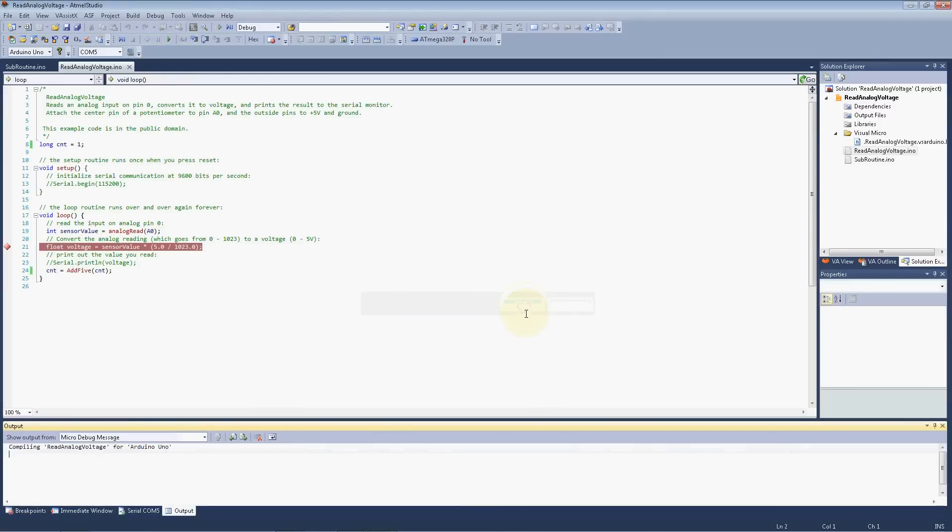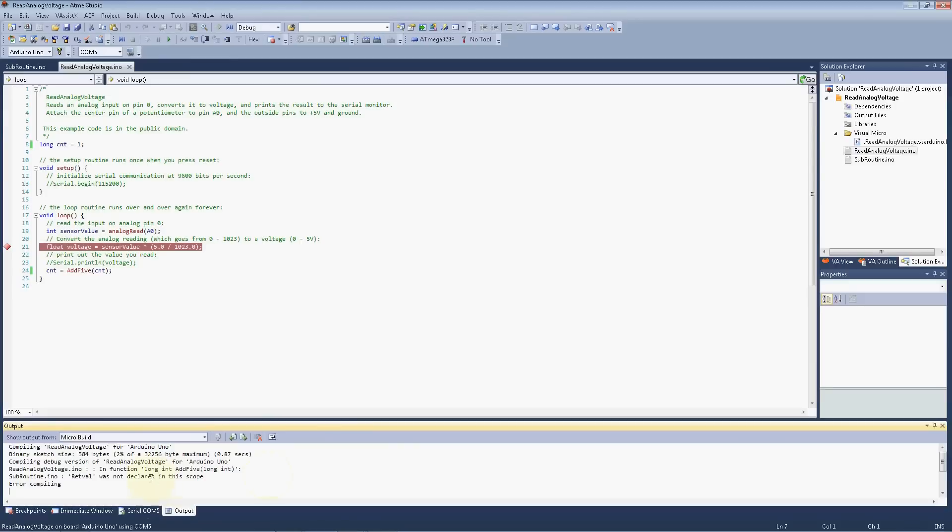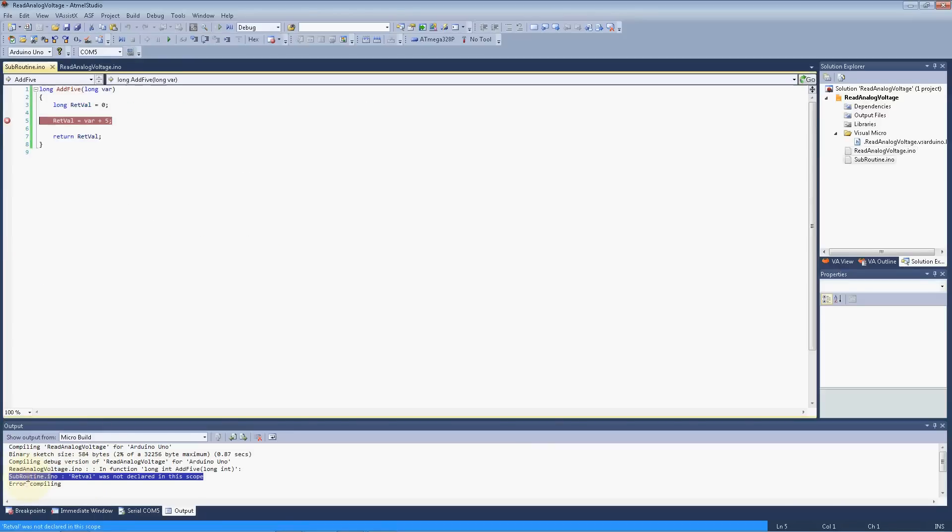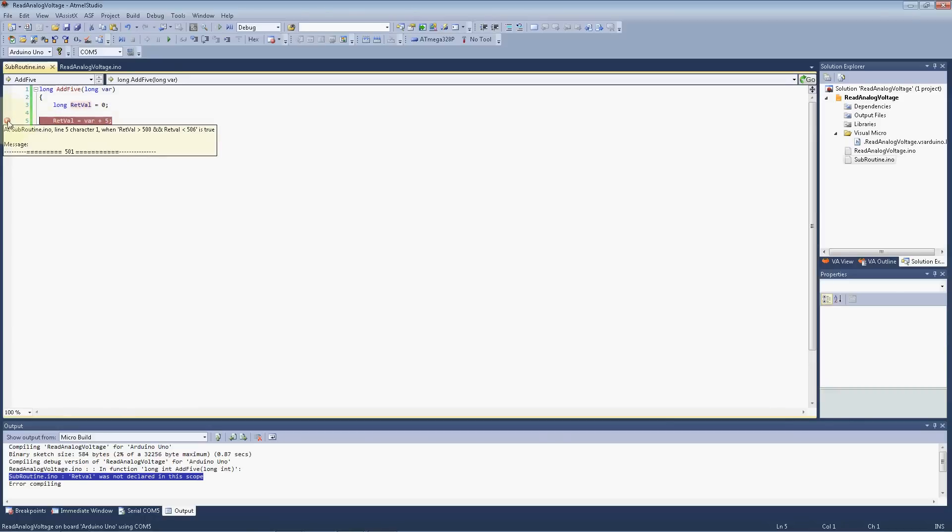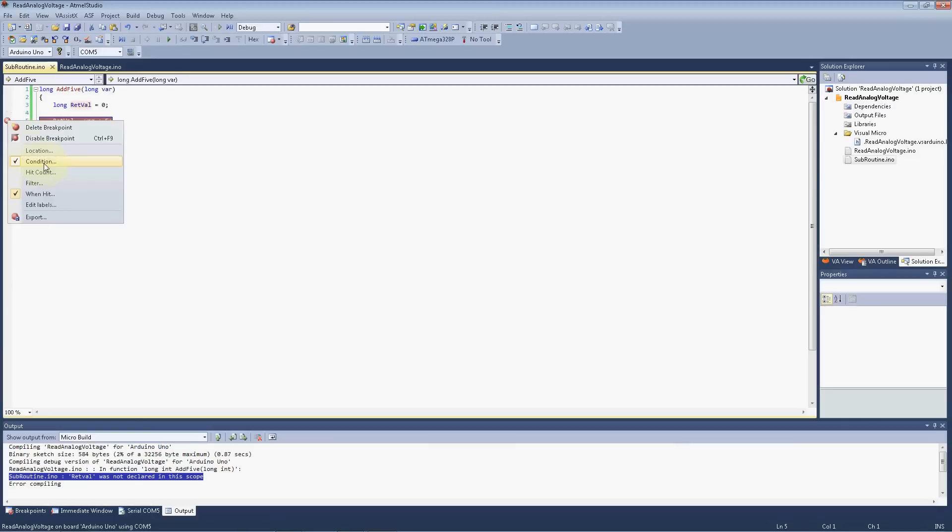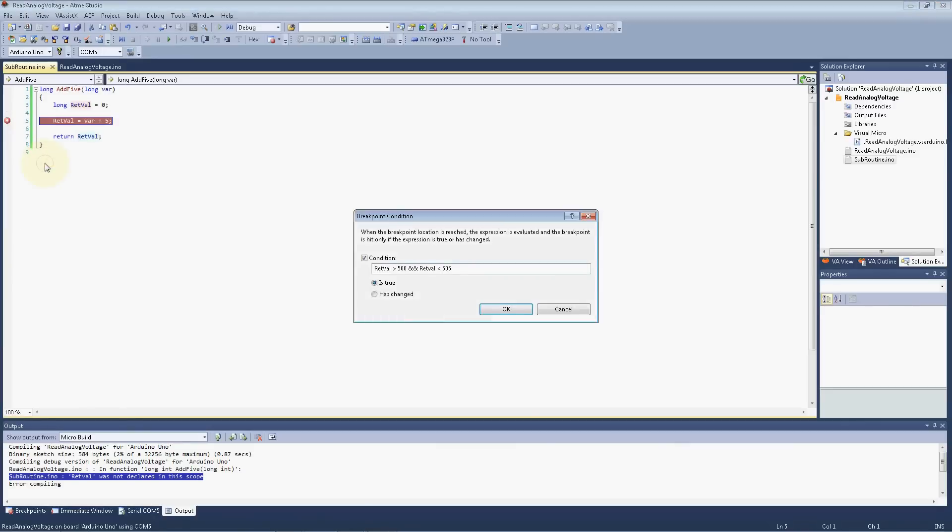Air compiling, let me see here. Subroutine INO RETVAL is not declared in this scope. Ah, do you see that? It's a case deal. So if I just double click on that again, it takes me to the line where the issue was. And inside of my breakpoint, RETVAL, right there, that's a problem.